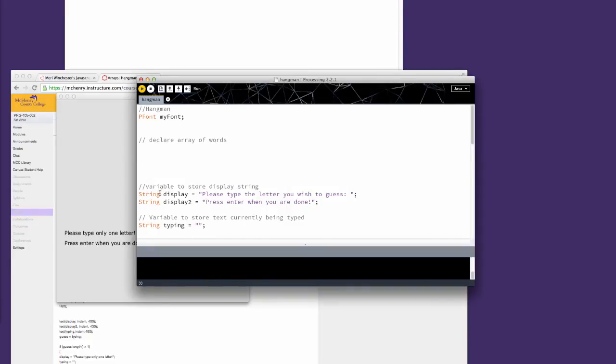Then we're going to have a variable to store the display string. We'll have two lines of text on screen at any time, and that will be display one and display two. The contents may change.